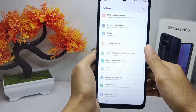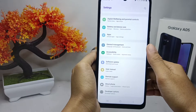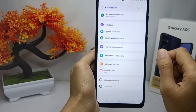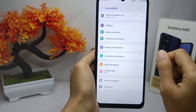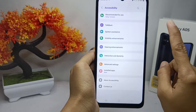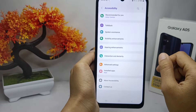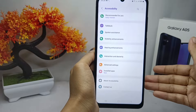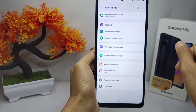Here you can scroll down, and then you can select the Accessibility option. Here will appear some settings related to your device accessibility.